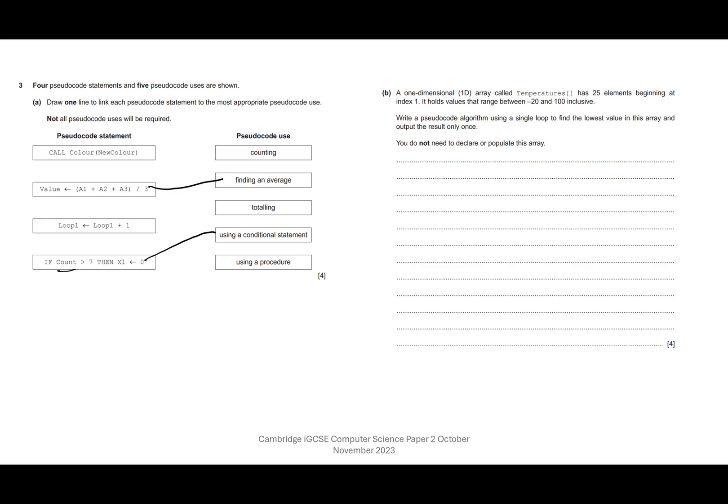Right, looking here, we're setting loop to loop plus one. So I know that if I was doing this one, I'd add another one two, I'd add another one three, I'd add another one four. I'm counting. So is there something on here linked to counting? Yes, there is. We've got counting up here. So let's go up and link that one.